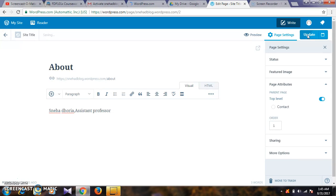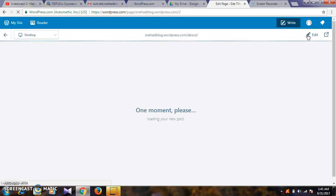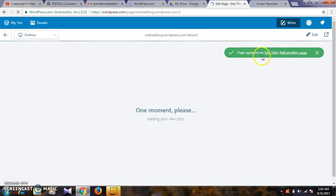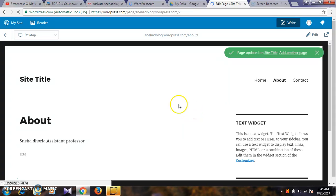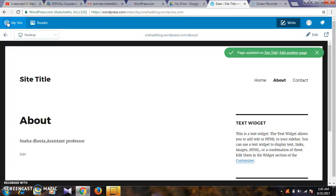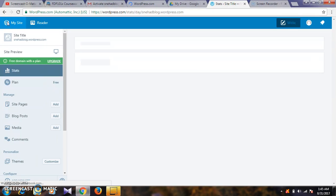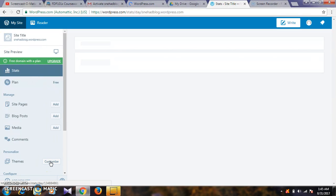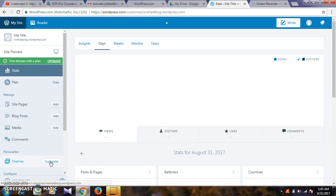Here we have updated the page. The page is now updated on the site. Next, we will customize the site. Click customize to see different options.